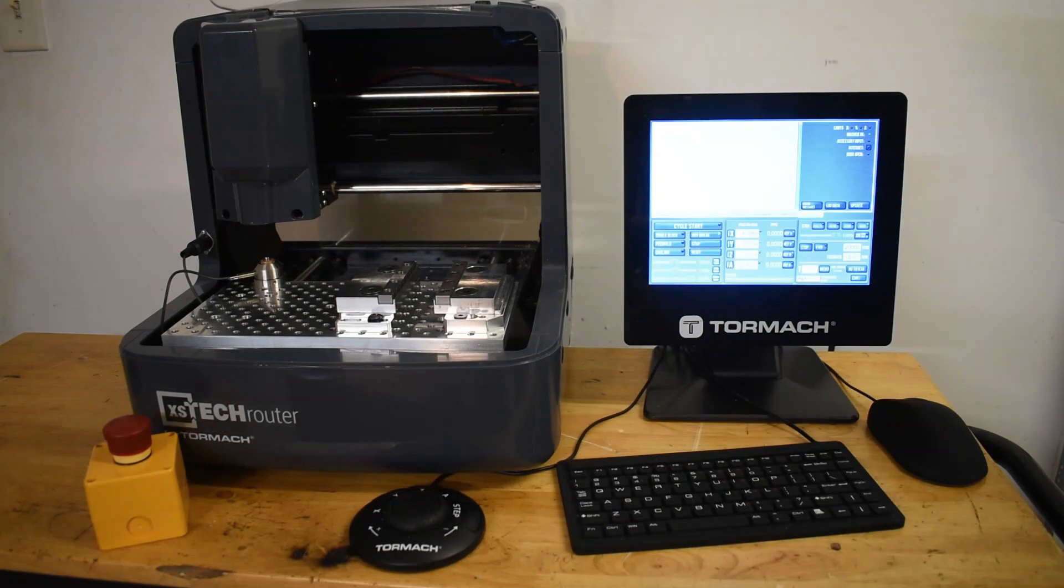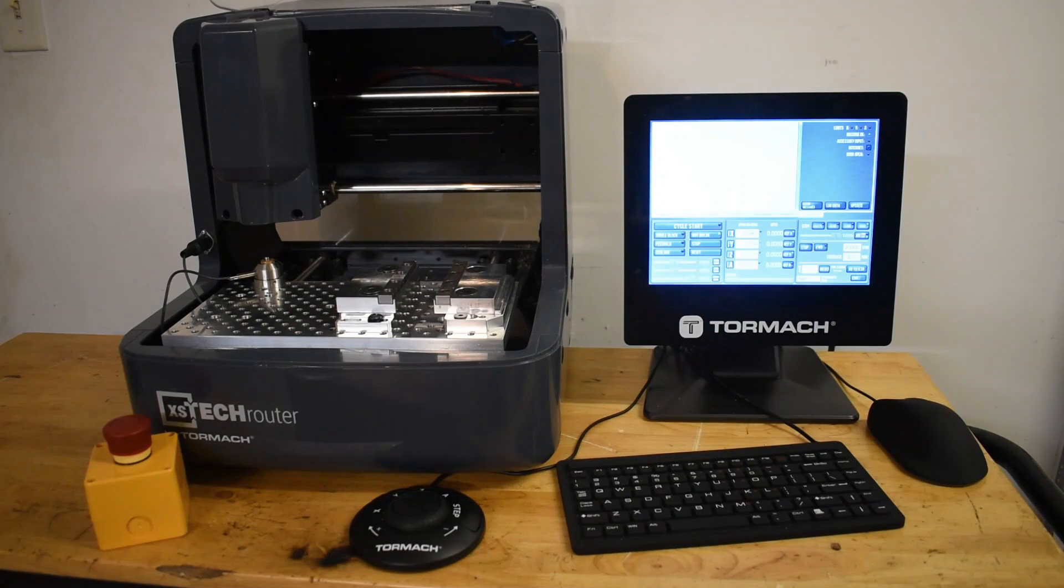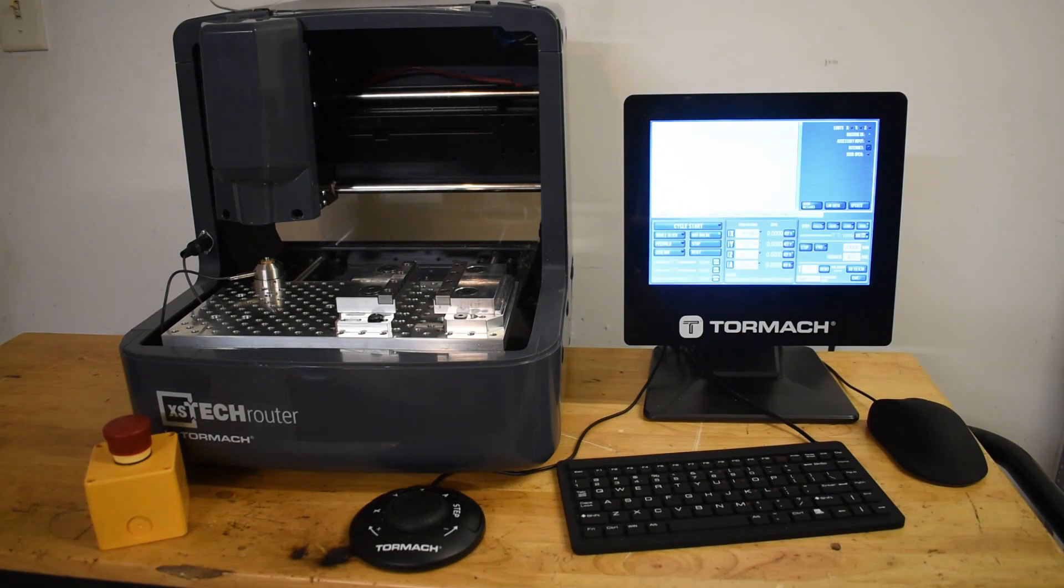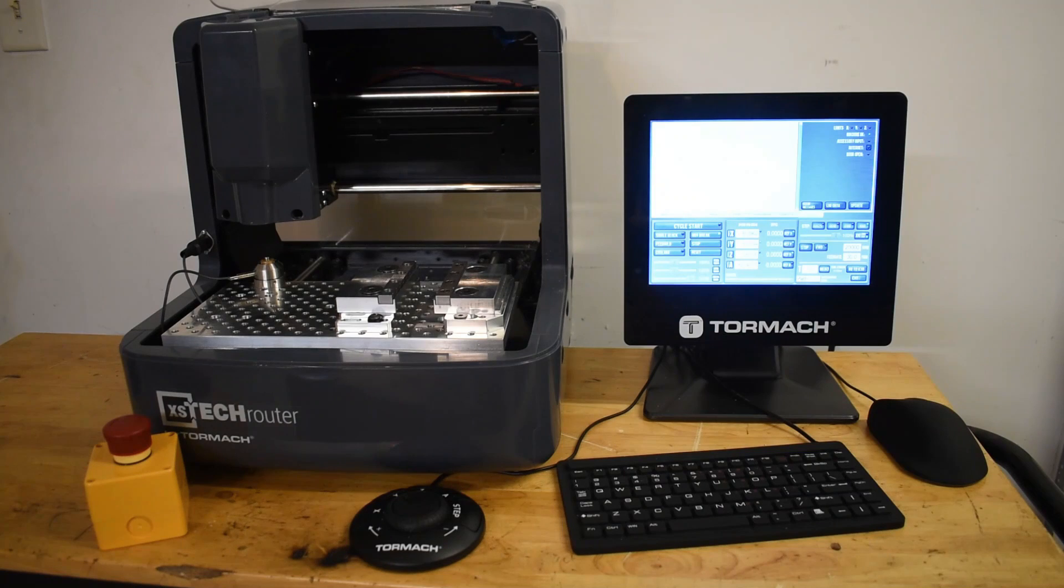Tormach uses PathPilot for all its CNC machines. So once you get comfortable using the XS-TEC router, you could step up to say 1100 MX without a problem.